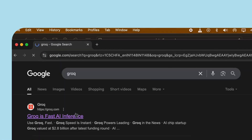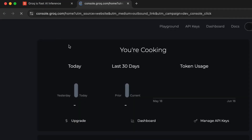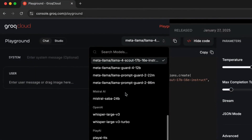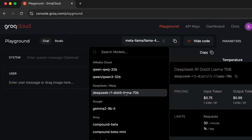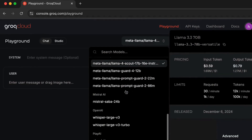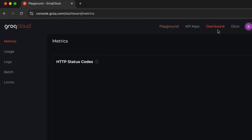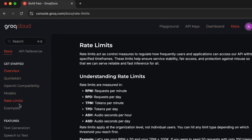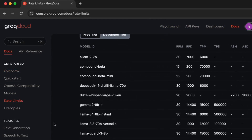Go to Groq.com, open the dev console, and explore the playground. Check the docs for rate limits on the free tier. You get access to Llama 4, DeepSeek R1, Whisper Large, and over 18 other free models with generous daily requests.